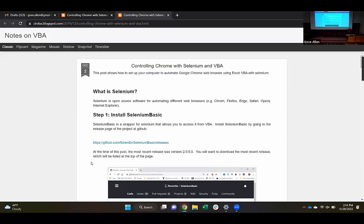Selenium is the accepted way to remote control browsers. If you're doing stuff in Python and you're going to be remote controlling a browser, you're probably using Selenium for that as well. It's available in lots of different languages.